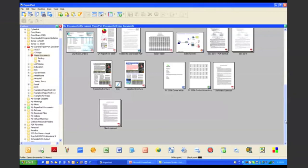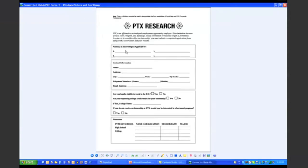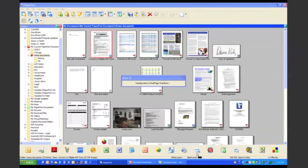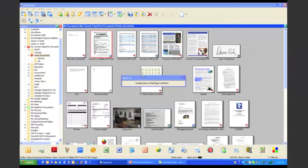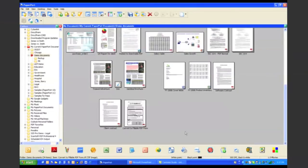I will go ahead and demonstrate that for you now. Here I have just a general form. Now, if I want to fill out this form, what I can do is from the PaperPort Desktop, drag it down to my OmniPage workflow link, and select that I want to convert it to a fillable PDF form. It saved a fillable PDF version of the form to the PaperPort Desktop. I can now open that up in the free Adobe Reader, and here it is.